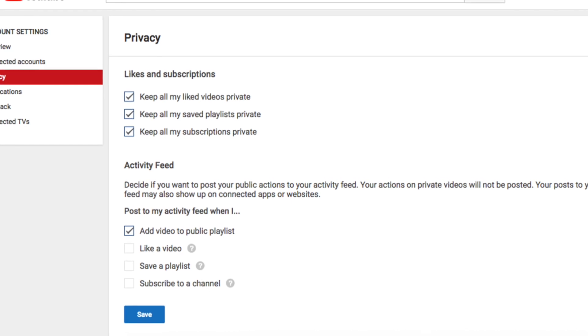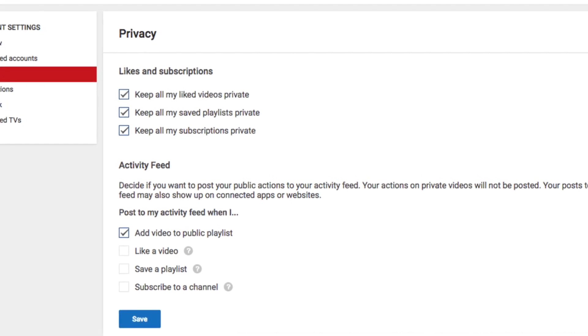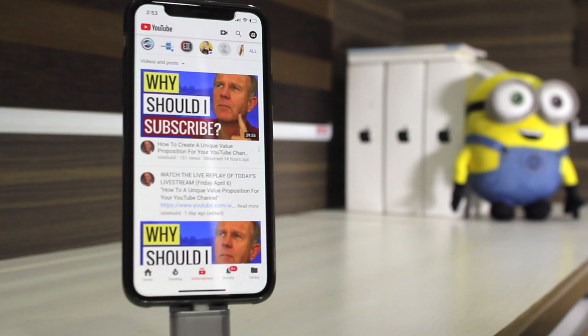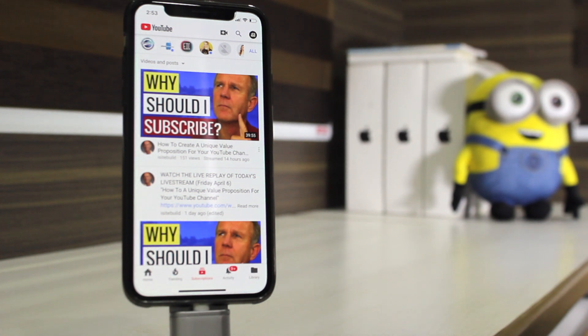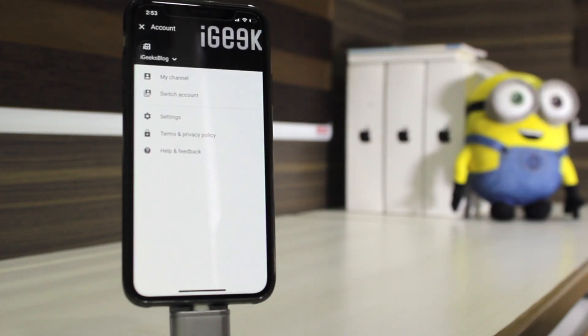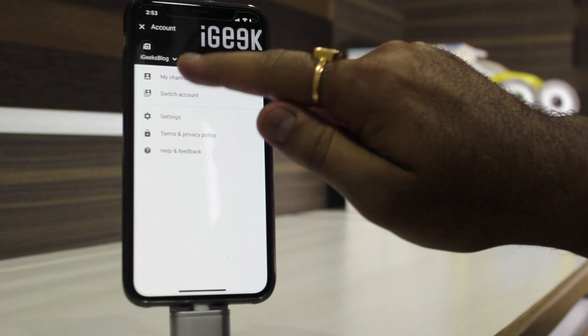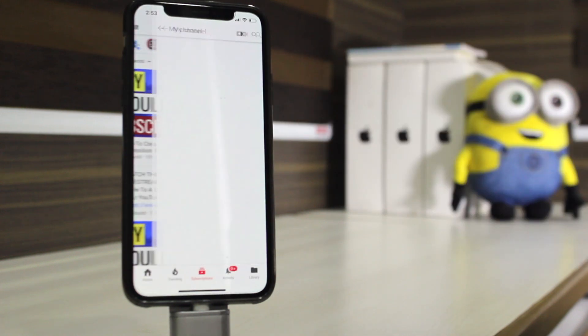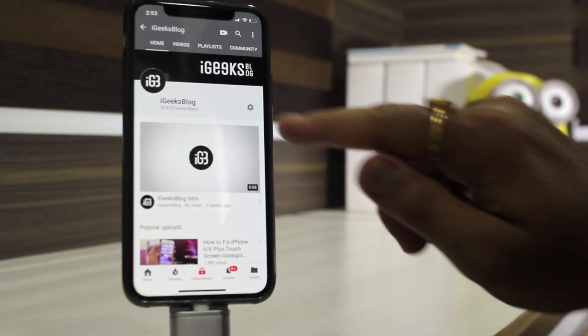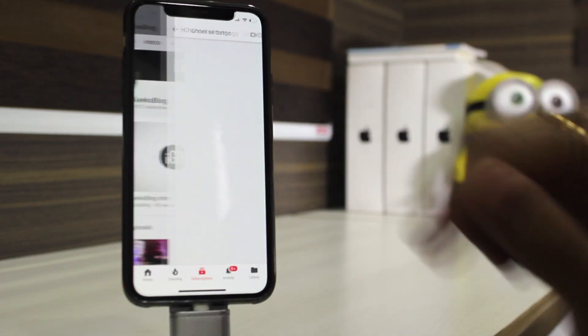Ready to customize your YouTube channel privacy? Here we go. Launch YouTube app on your iPhone. Click on the profile icon from the top right corner. Tap on my channel. Now tap on the settings gear icon.